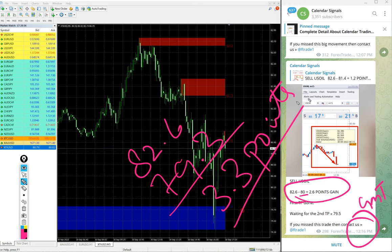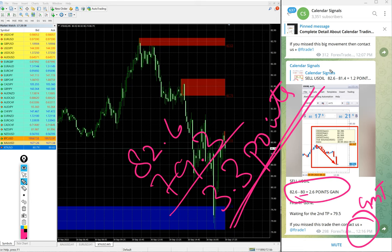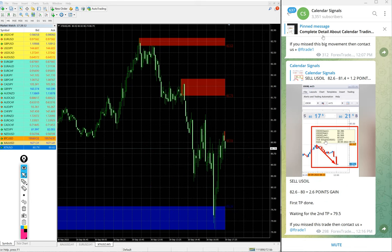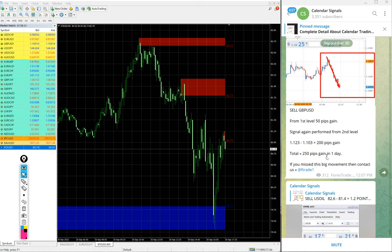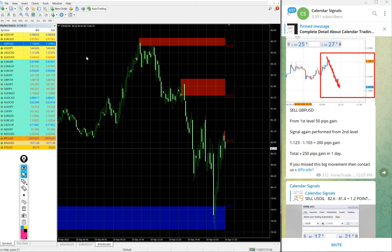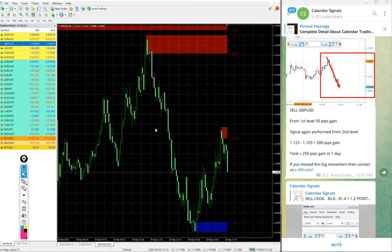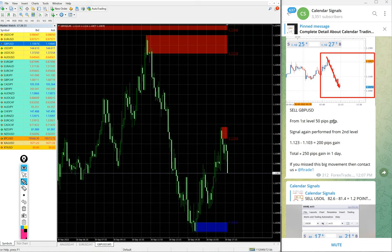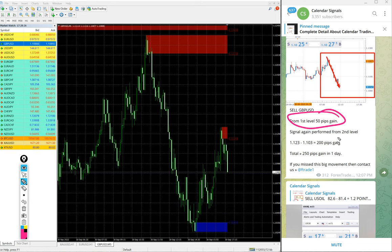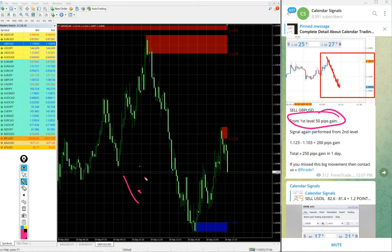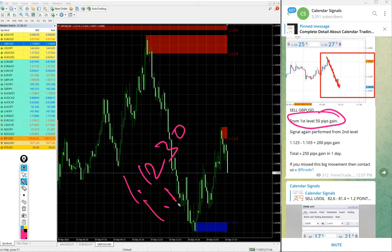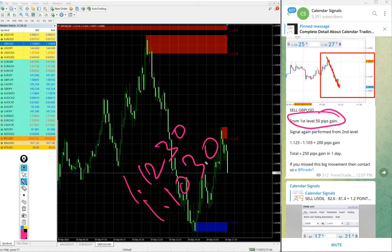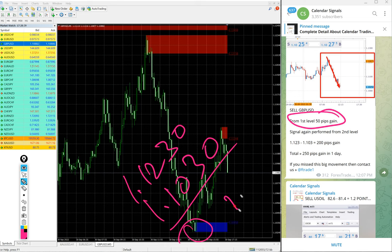And then next signal performed is GBP/USD. Here is the GBP/USD chart. We gave sell GBP/USD today. GBP/USD first level 50 pips gain, and then from second level also it performed. Second level entry at 1.1230, till low traded 1.1030, which is around here. So 200 pips gain.